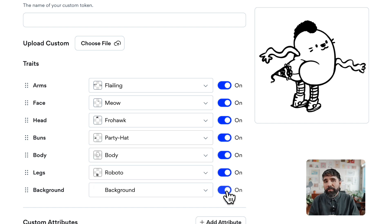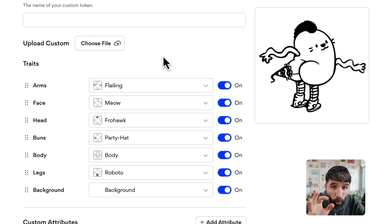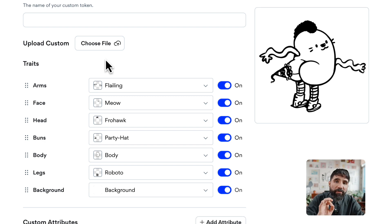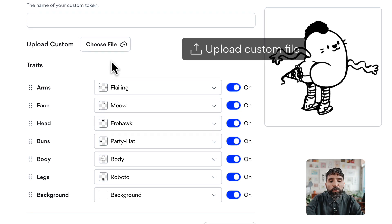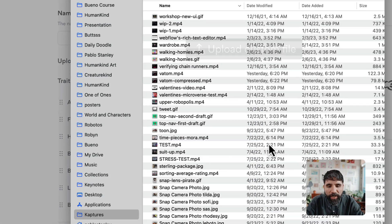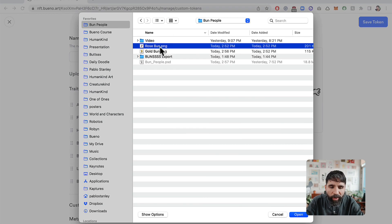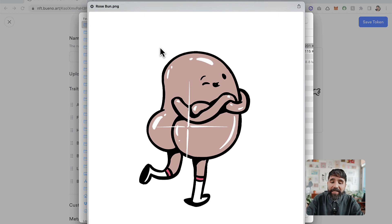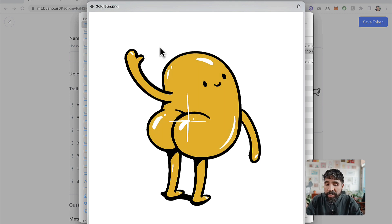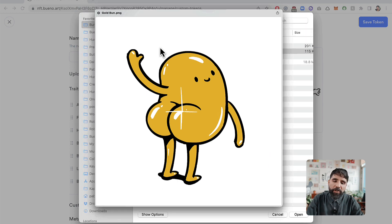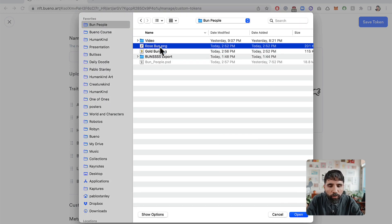The cool thing about this is that you can also upload your own file. For example, I've already created two custom tokens: one with a rose gold bun and another with a pure gold bun. Let's upload the rose bun.